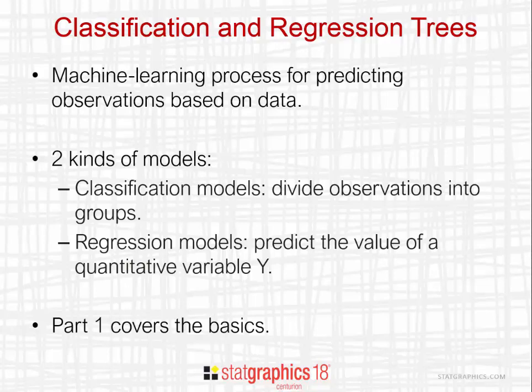Part 1 of this video covered the basics of building classification and regression trees. This part deals only with the things that are unique about building regression trees compared to classification trees.